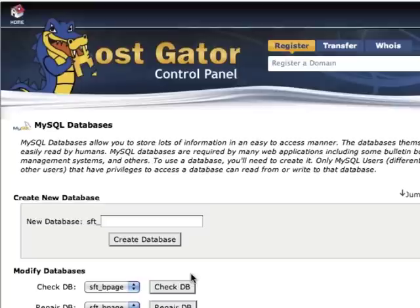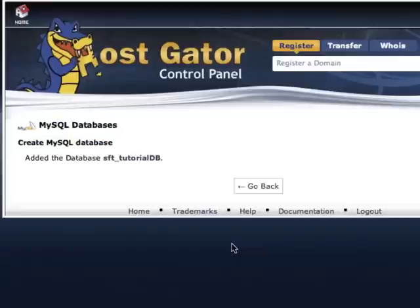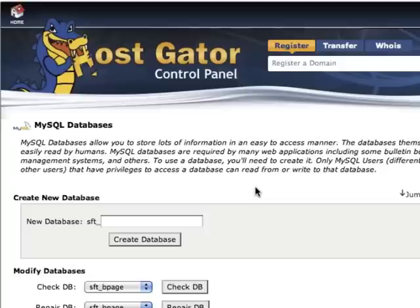First, we need to create a database. Type in your desired database name into this box — it can be anything that you want. For the purposes of this tutorial, I'm just going to name it TutorialDB and create a database. Here's the confirmation screen that the database has been successfully created.